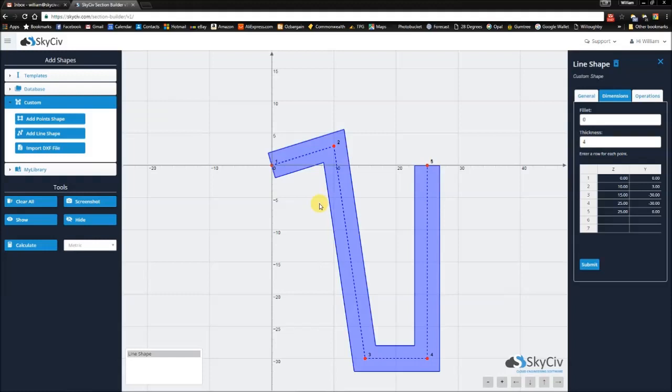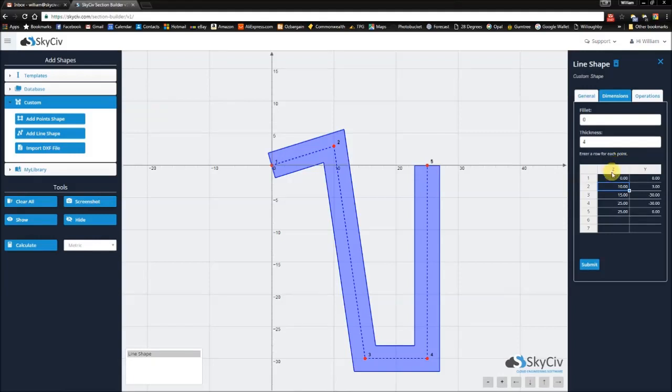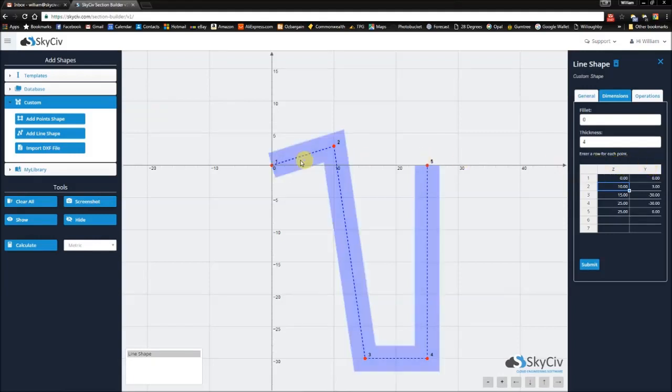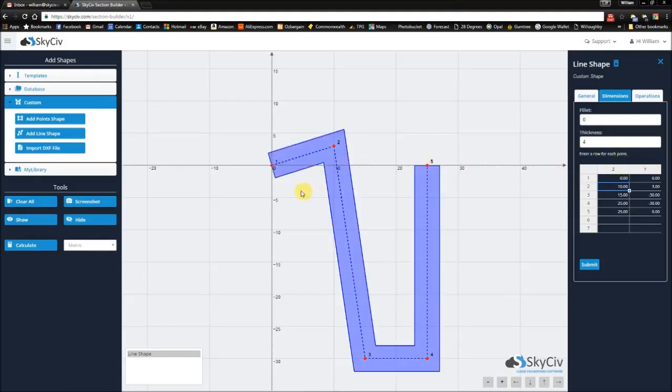I'm going to create a different type of shape by changing some of the values in this data sheet. In this data sheet you'll notice that every row represents a point and every point is specified by a Z coordinate and a Y coordinate which are the horizontal and vertical axes respectively.